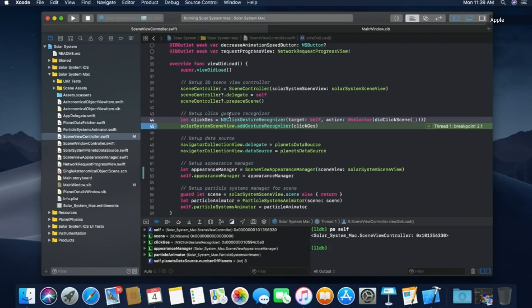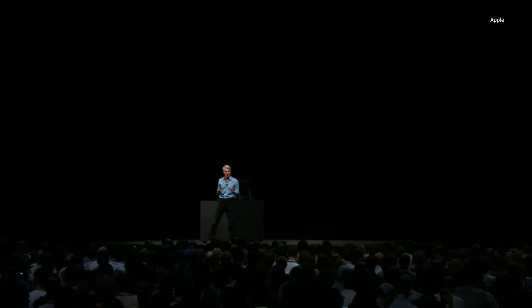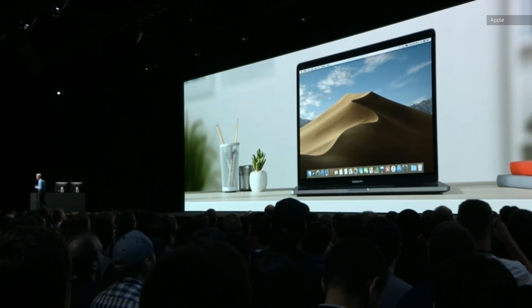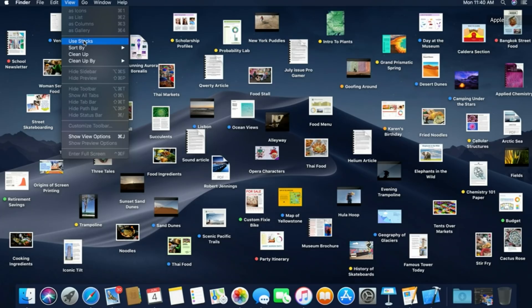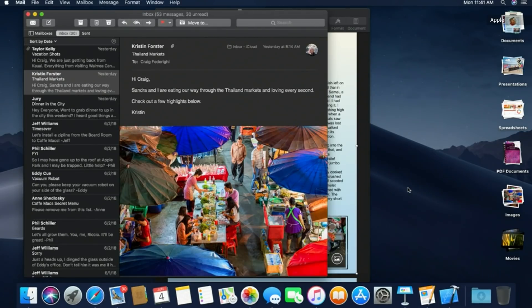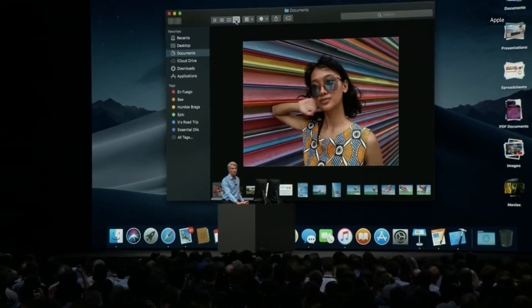We're adding a new feature to Mojave called Dynamic Desktop — your desktop subtly changes throughout the day, from morning to afternoon to evening. We're also introducing Desktop Stacks, which can be arranged by kind, by date, or even by tag — files fly right into the right stack. And we've added an all-new Gallery View.